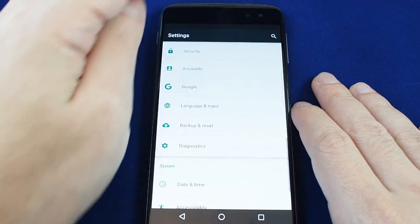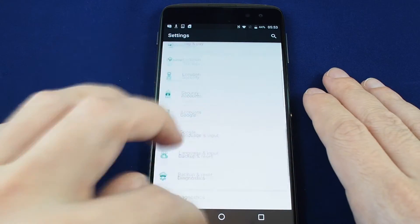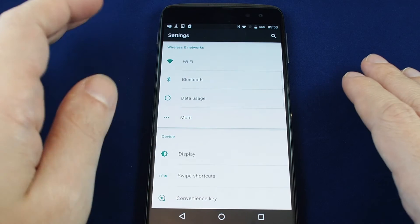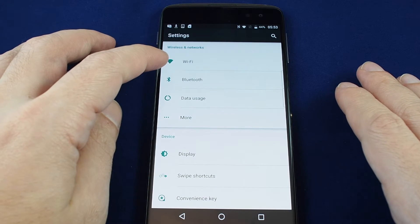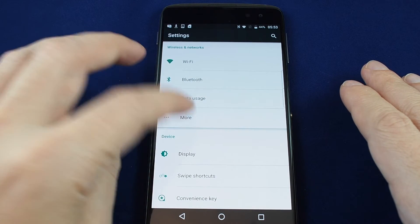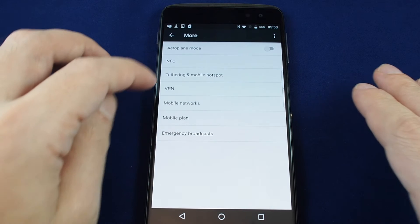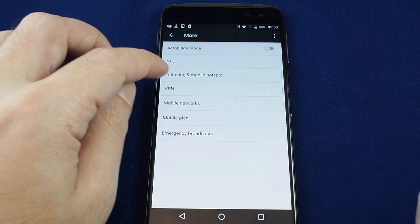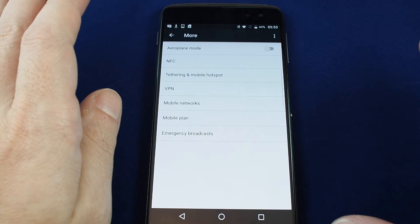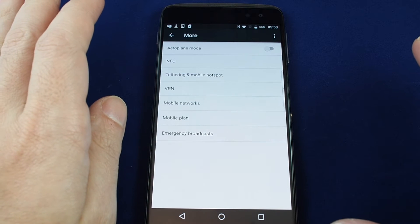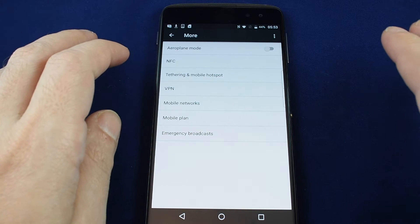When you're here at the top you have your Wireless and Networks. If you go to More you can do Tethering and Mobile Hotspot. This is basically a standard Android 6.0 so if you're familiar with other phones it's basically the exact same thing.